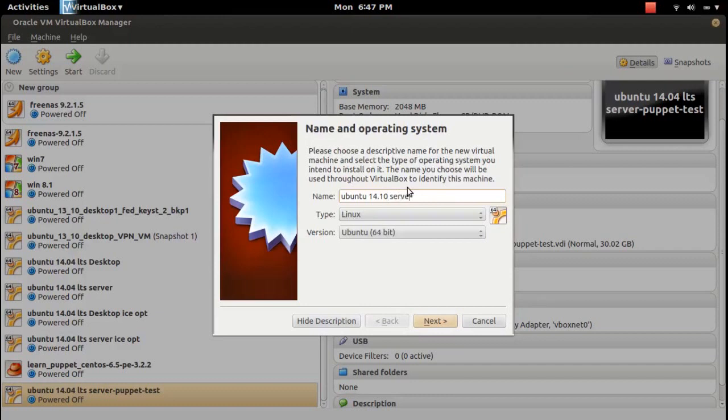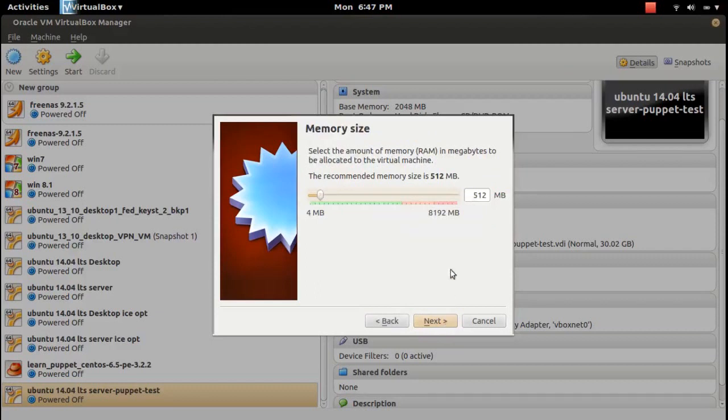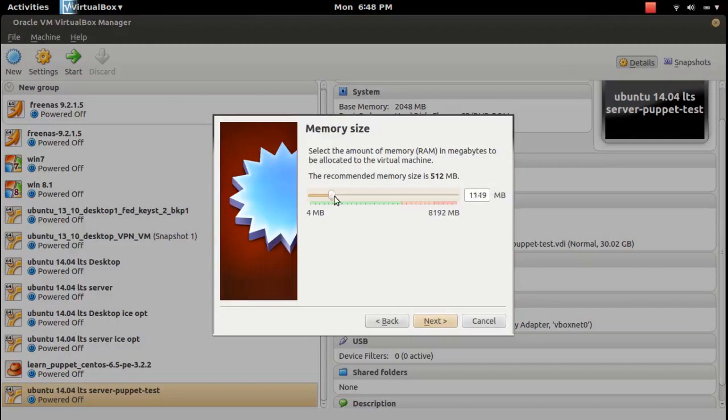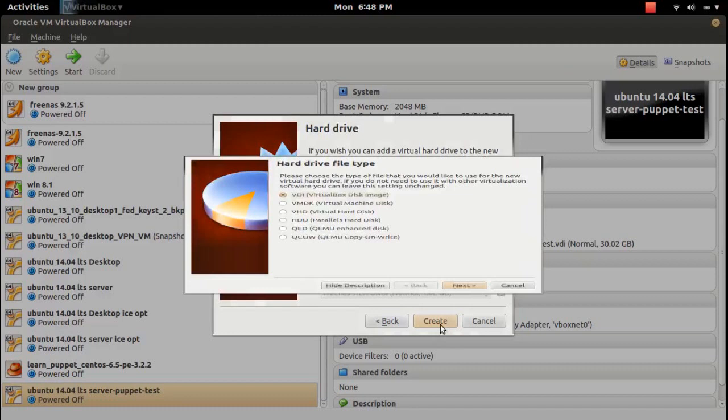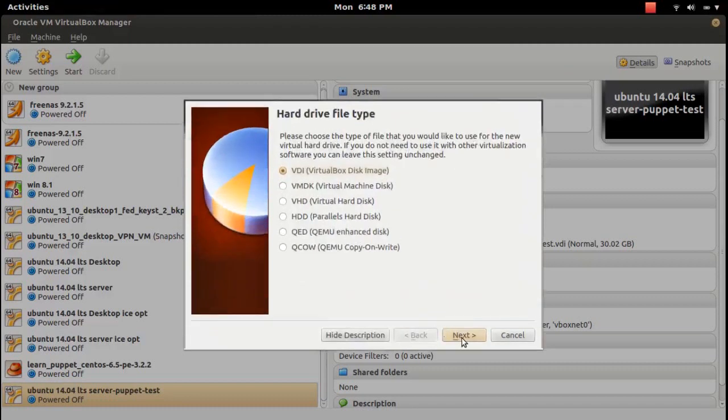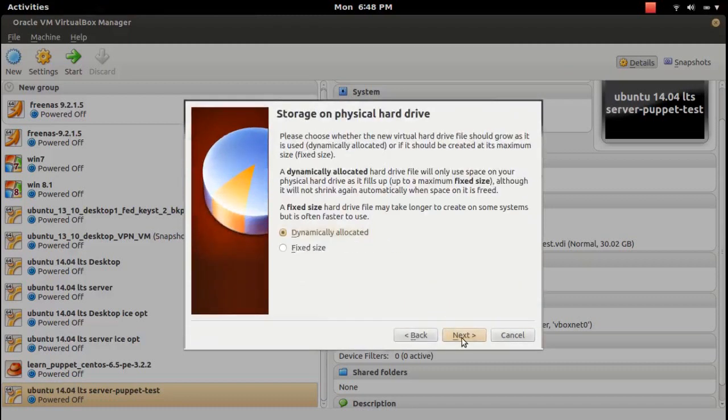Let me download desktop. Click next, then increase the memory if you want. Click next, create, next, next.